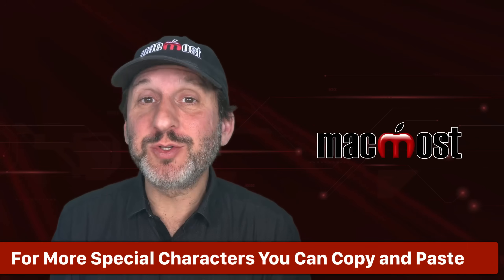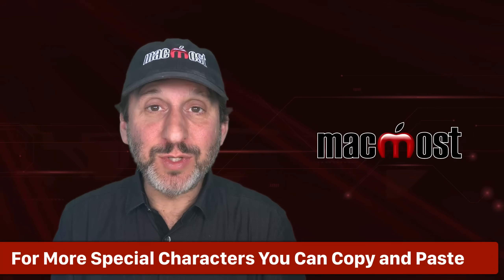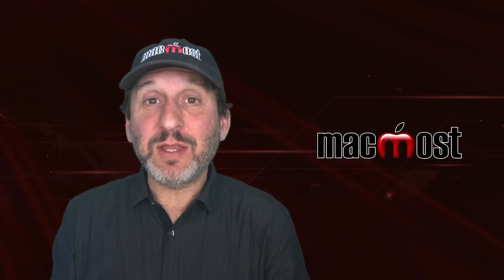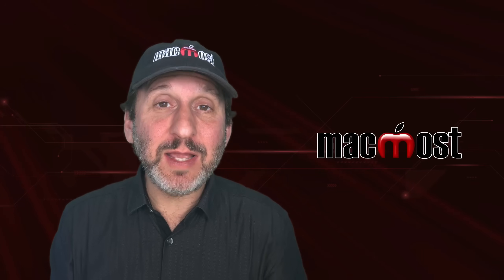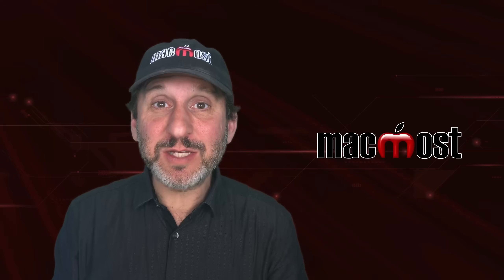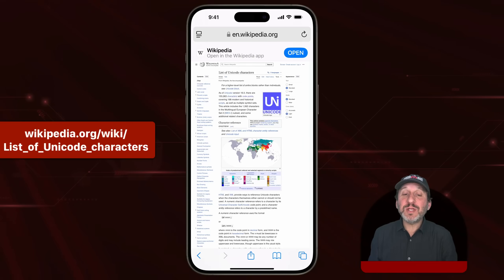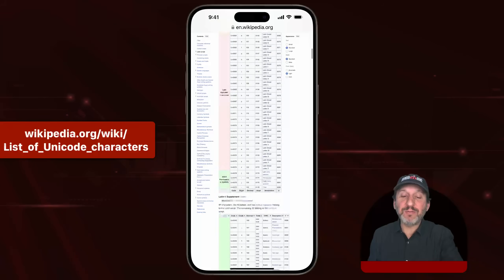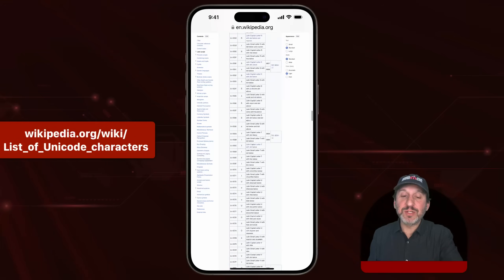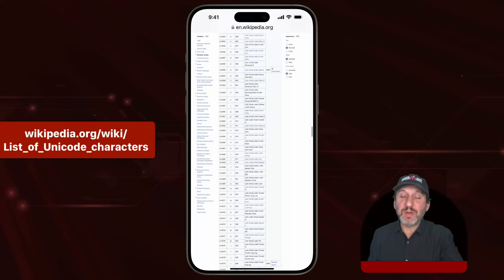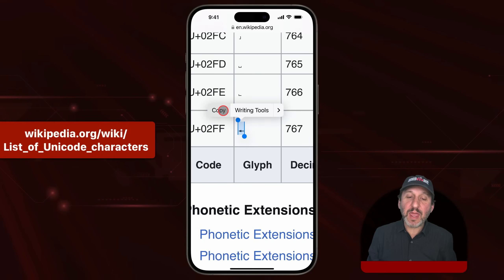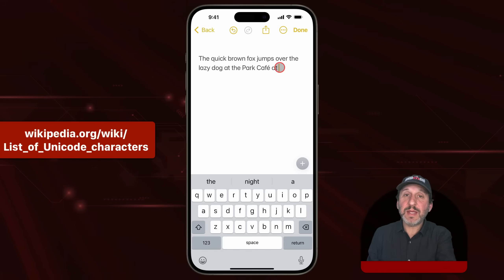Unfortunately, if the special symbol you want can't be found by tapping and holding a key on the keyboard, you can't really type it on the keyboard. The alternatives are to get third-party keyboards, which I'll talk about later, or you can copy and paste from somewhere else. For instance, you can go to the Wikipedia page for Unicode characters, scroll down to find a ton of different Unicode characters, even search the page to find the one you want. Just tap and hold to select the character and copy, then paste it in.